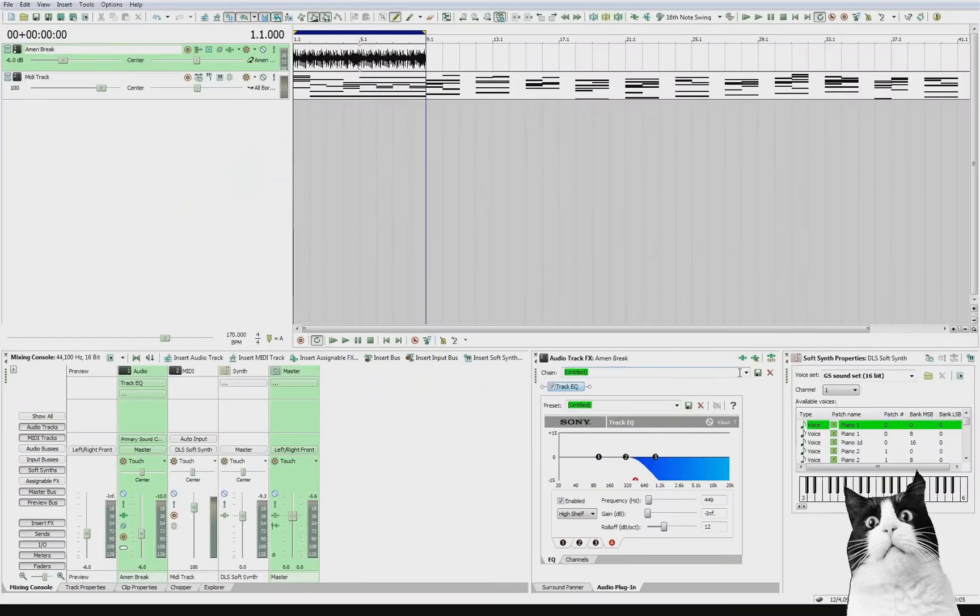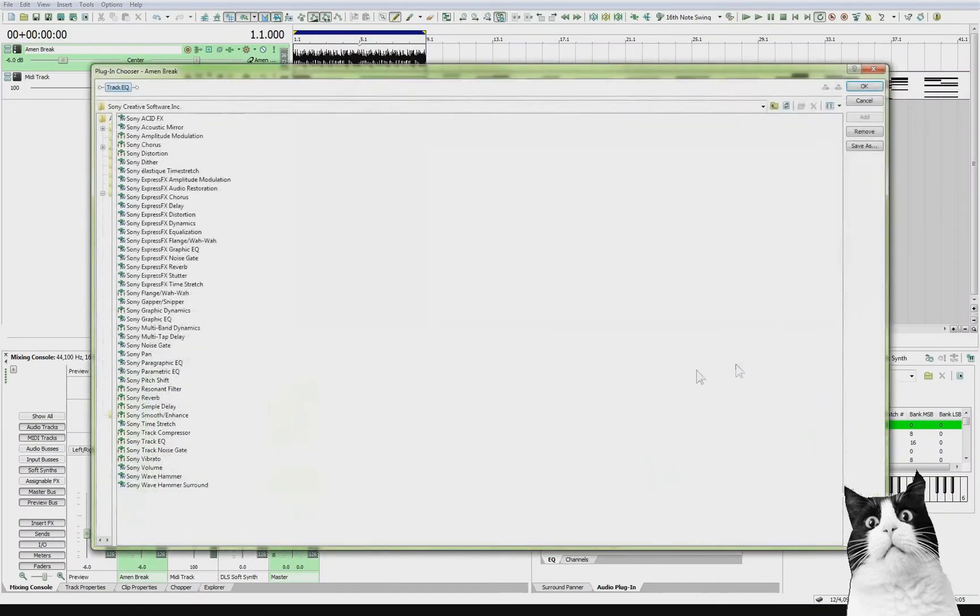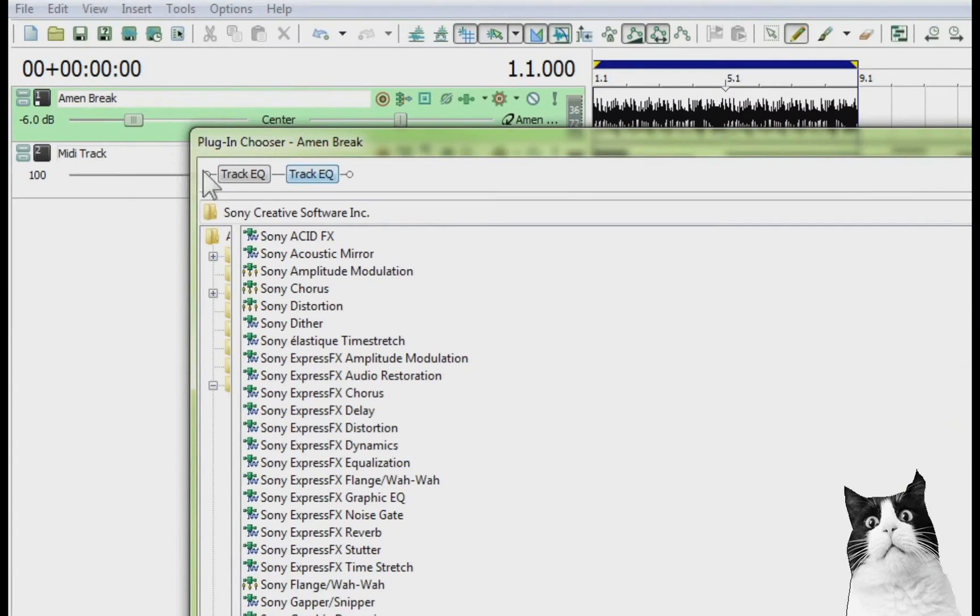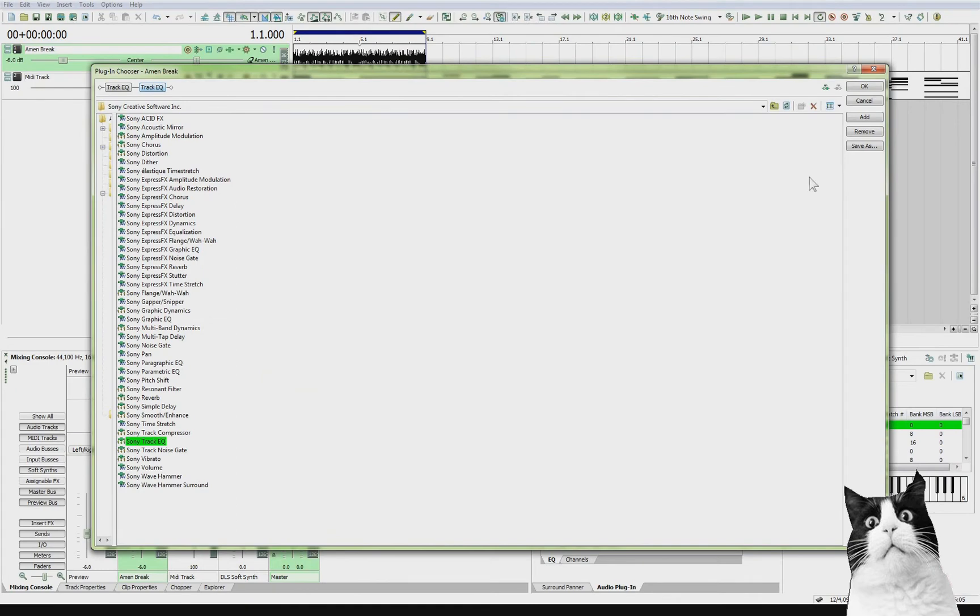Once you've got the audio plugin window, it's probably easy just to add everything from here. So I'm going to add another one. Just going to put in another Track EQ. You can see now it's starting to build the effects chain by adding more effects into the chain. So I'm going to click OK.